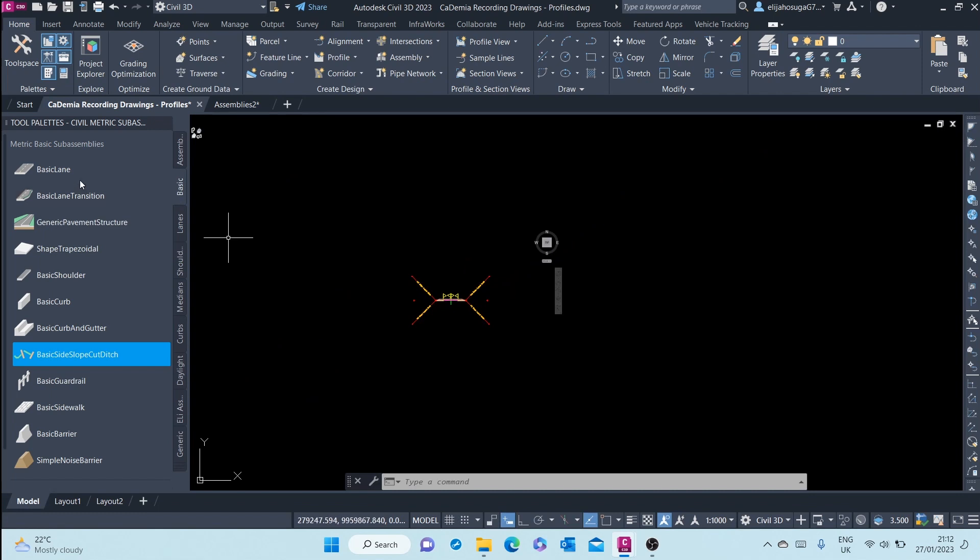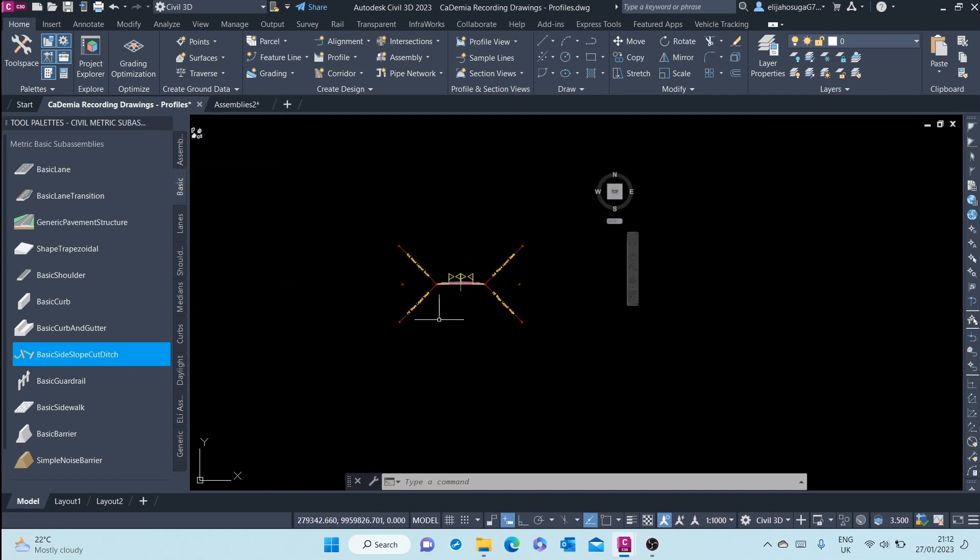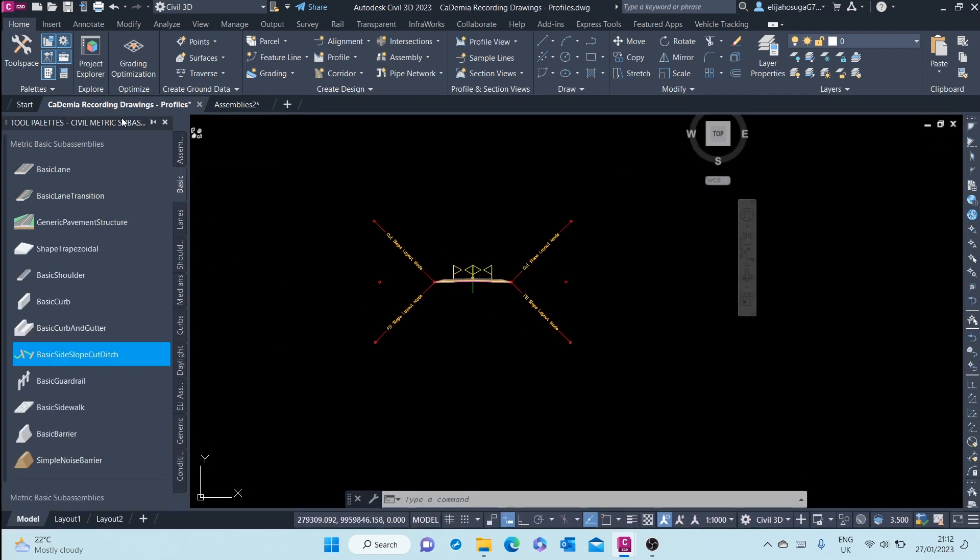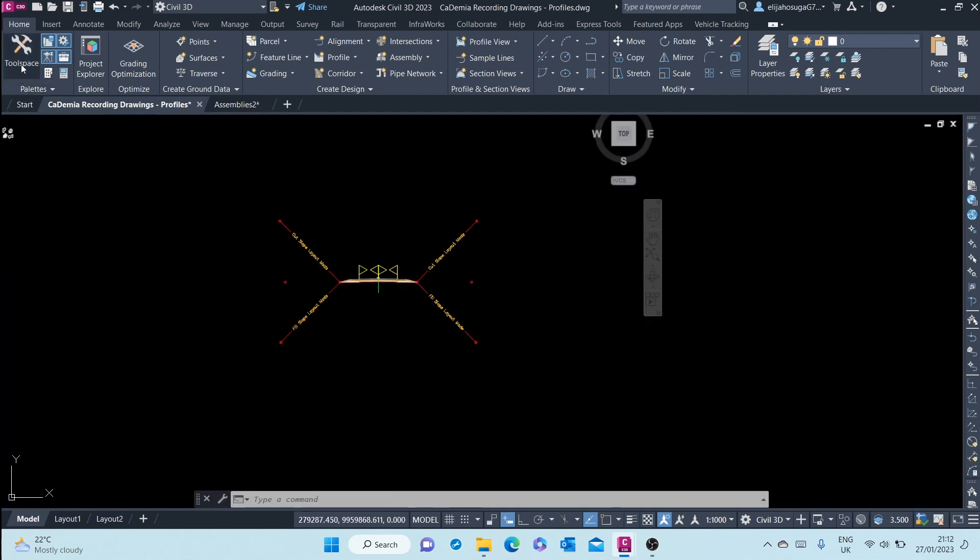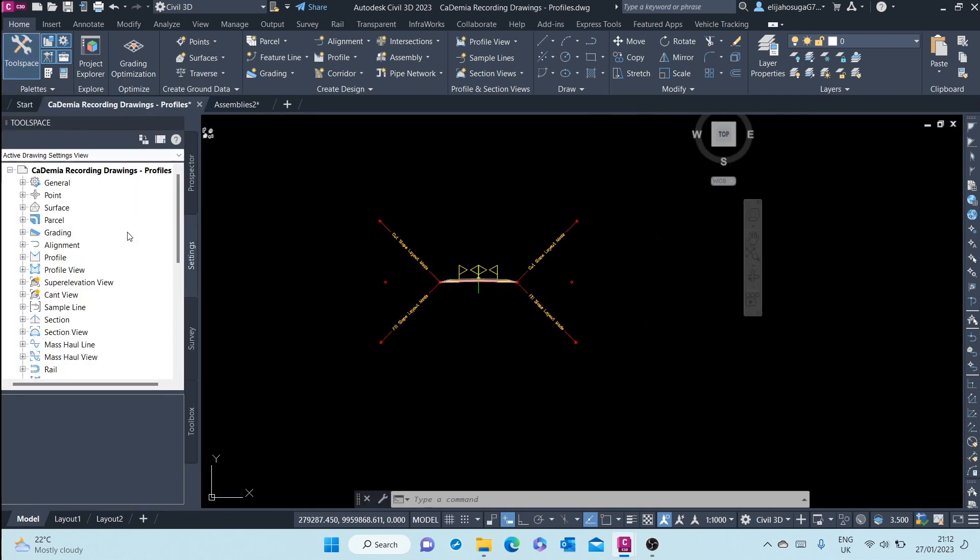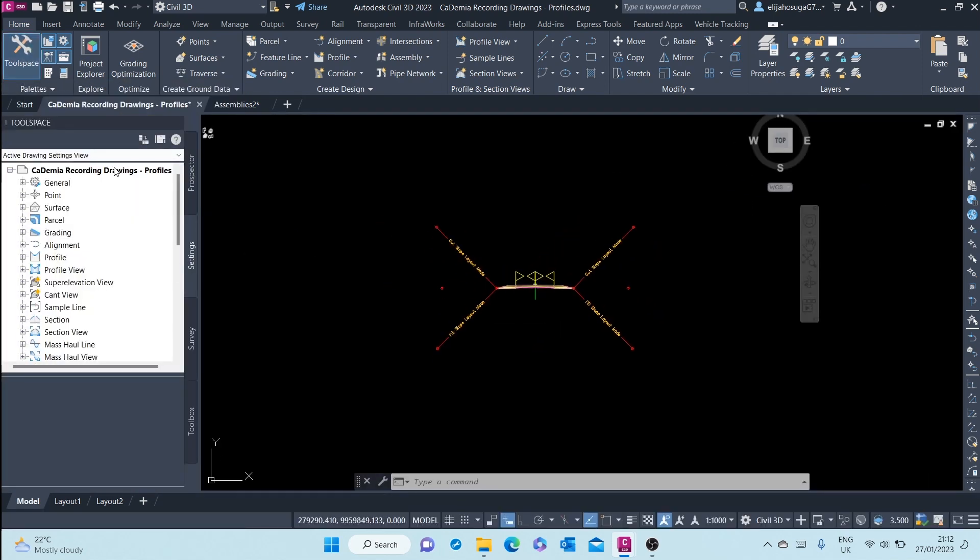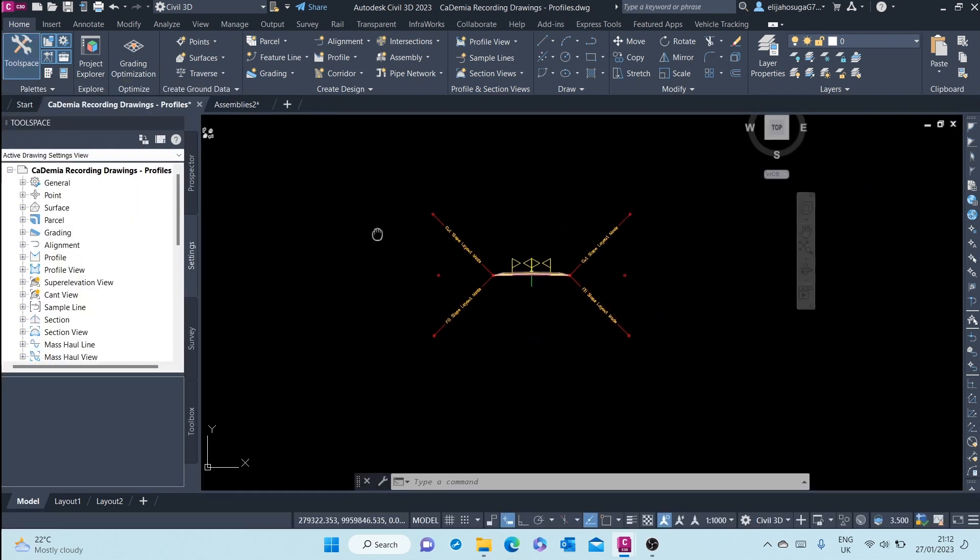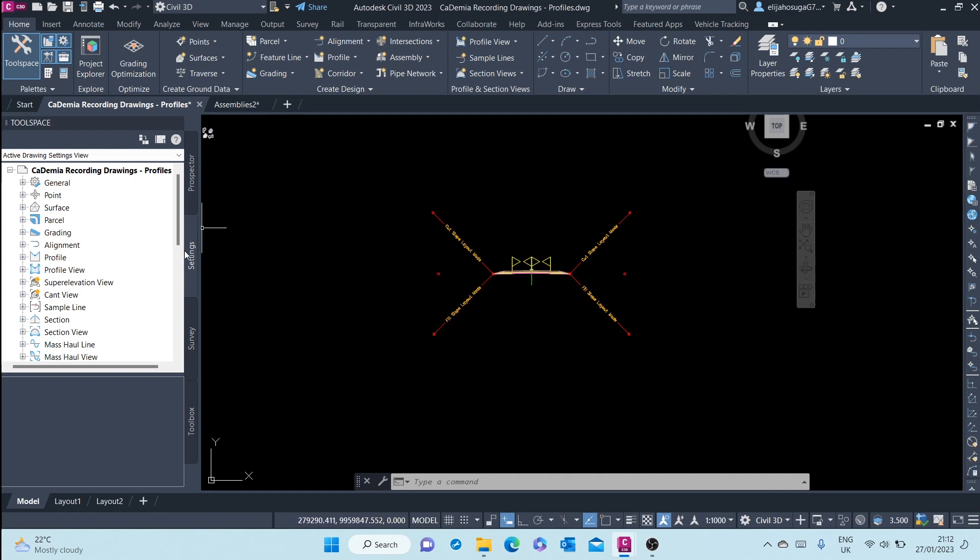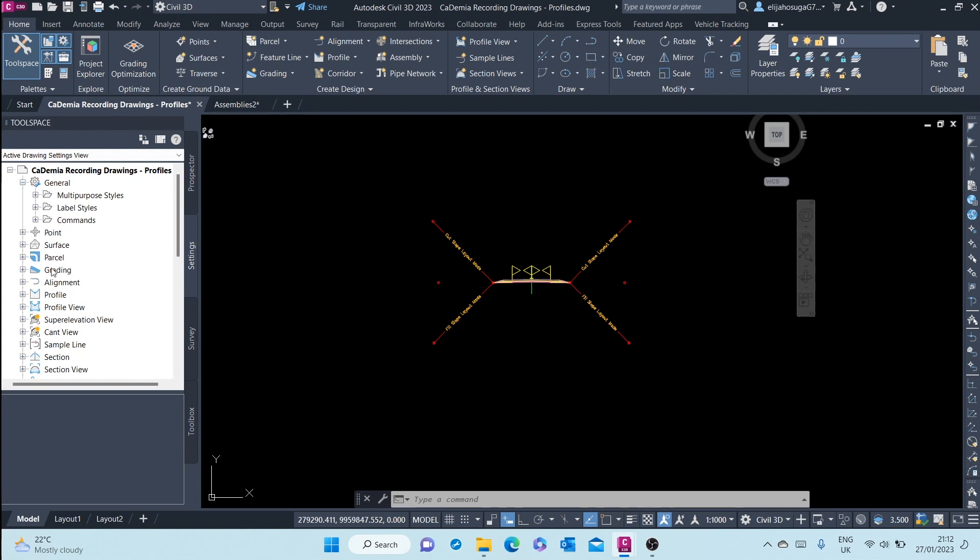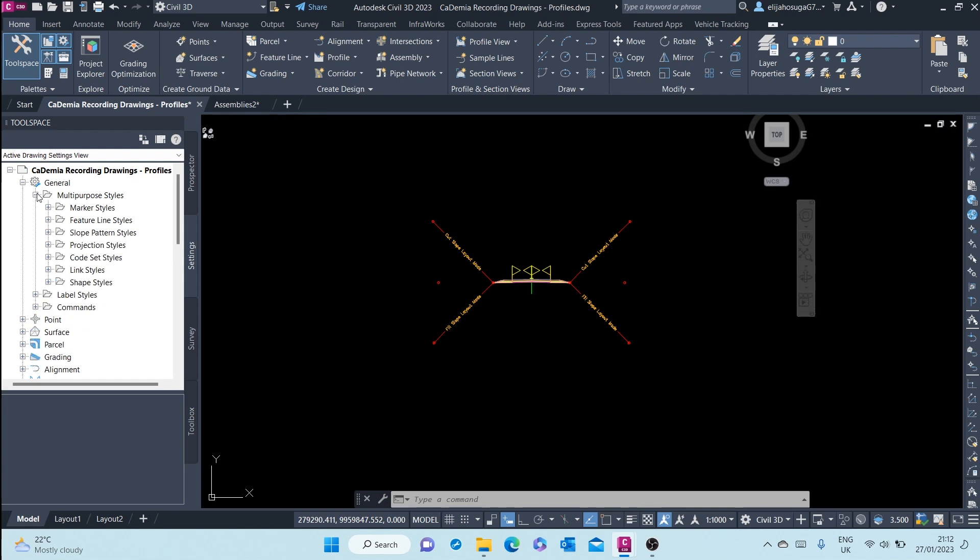We can create our own code set styles. How do we do that? We can close here and turn on the tool space. Here at the settings tab, you can expand the general option there and also expand multi-purpose style. When you expand that, you will see the code set styles here.